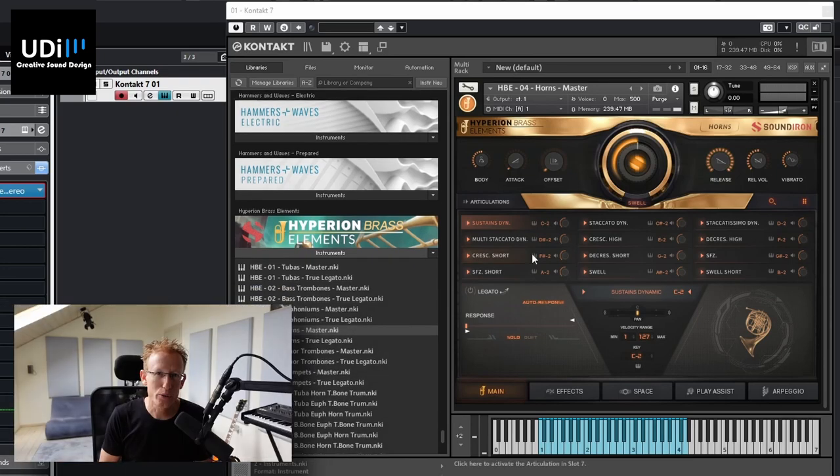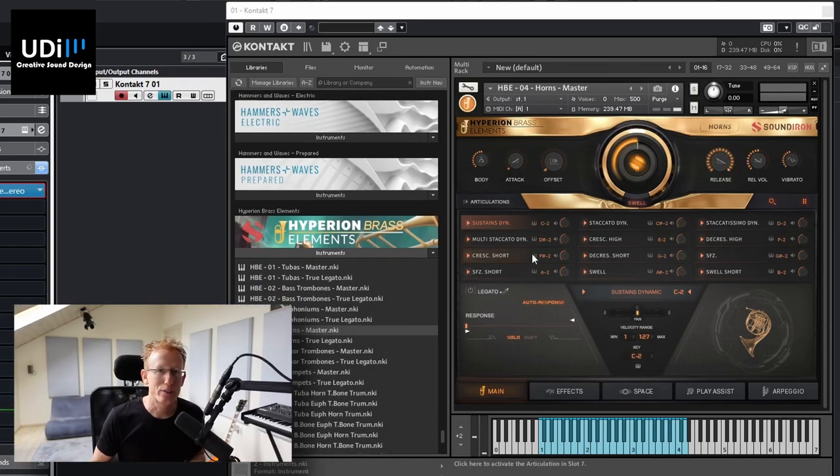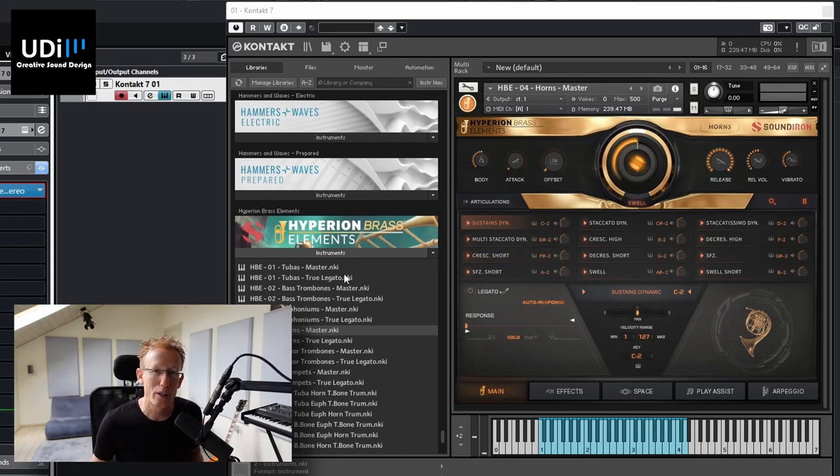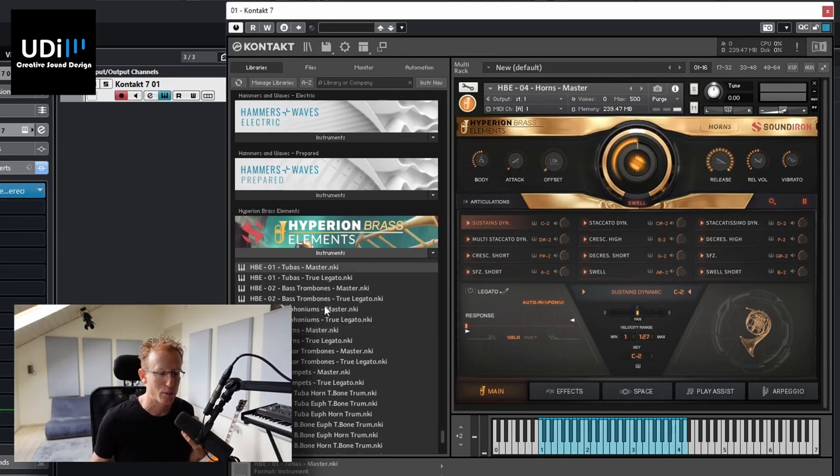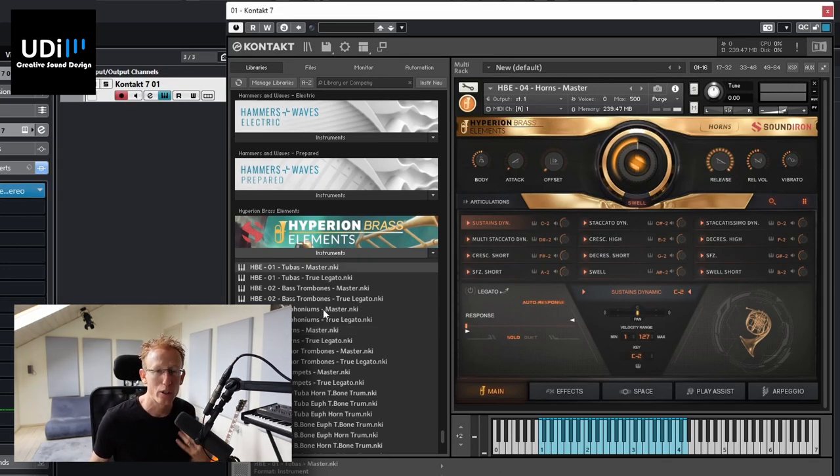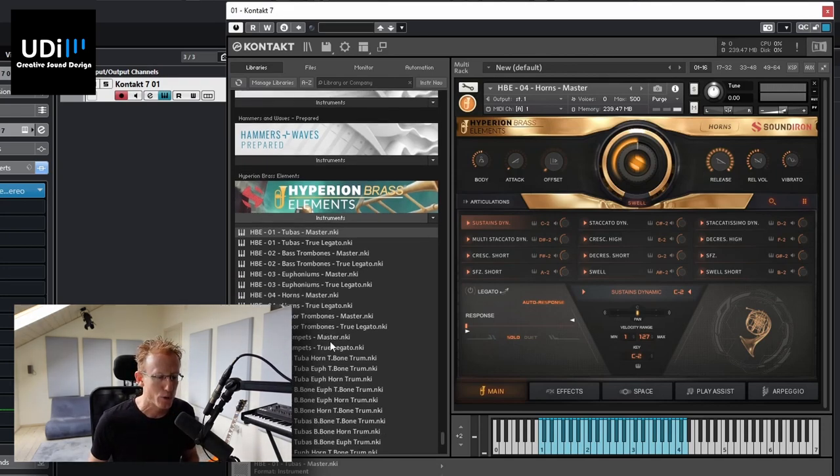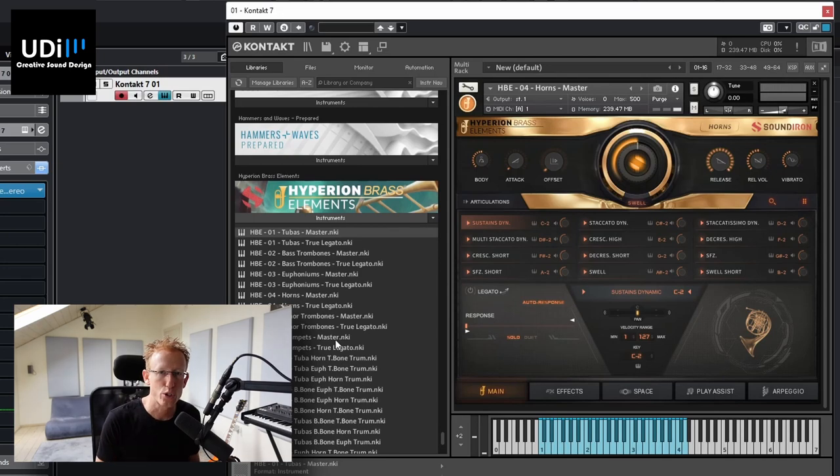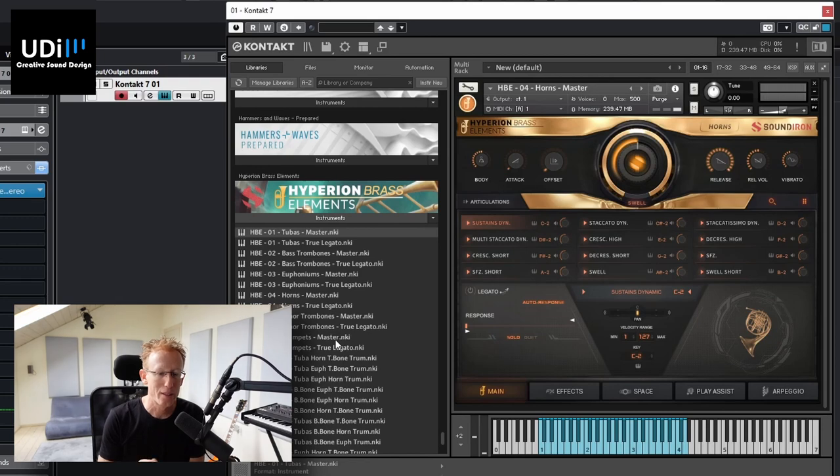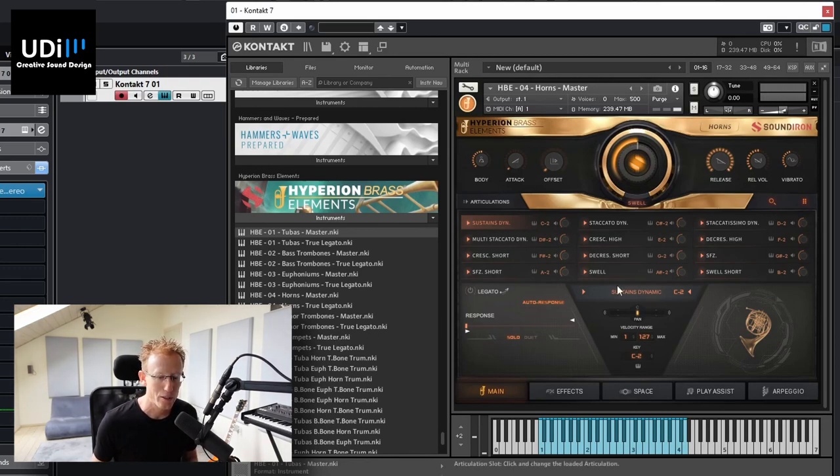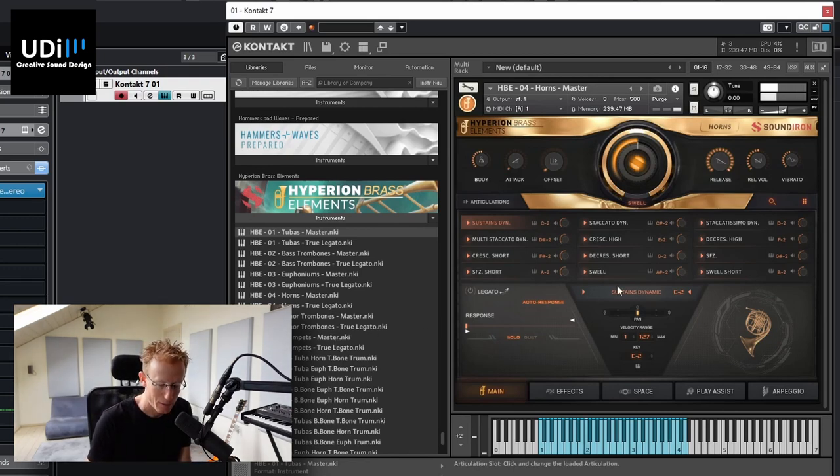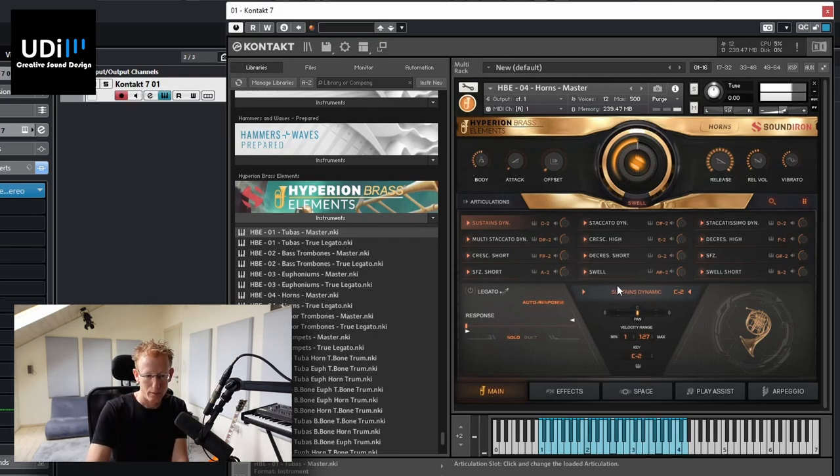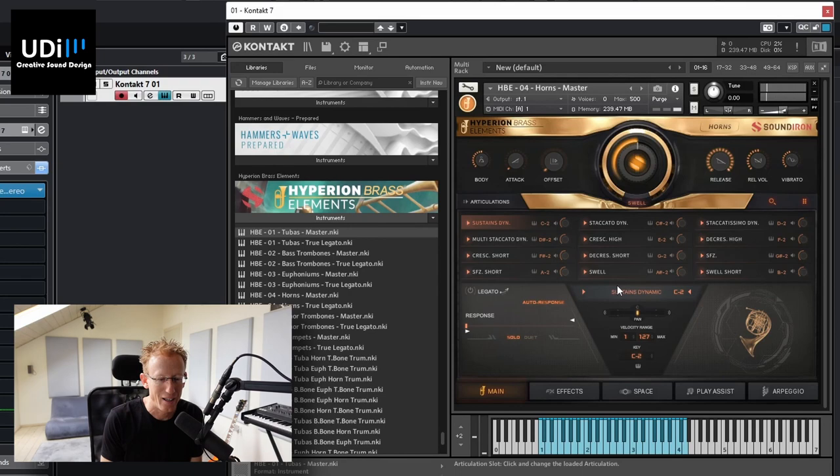When you install this, you will see that we have different libraries, different NKIs. So we have a separate one for the tubas and a separate one for the euphoniums. And we have horns and trombones. We have trumpets, but we also have the ensembles. I'm going to show you that in a moment. When we're loading anything, you will get this user interface. And let me just play something.